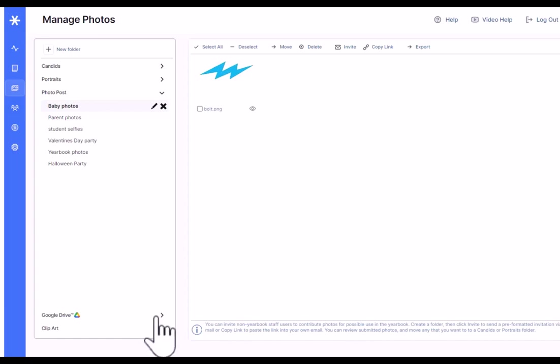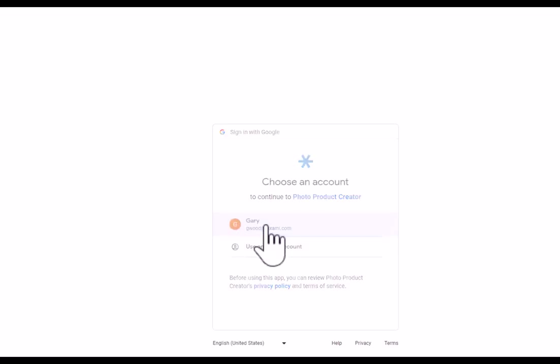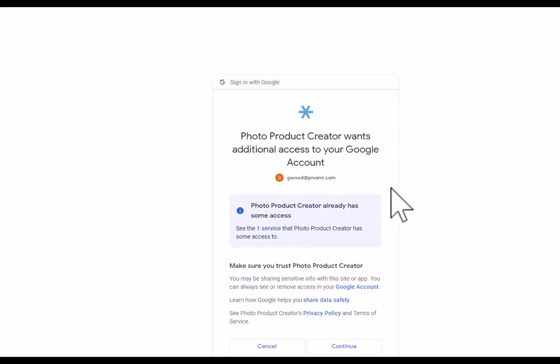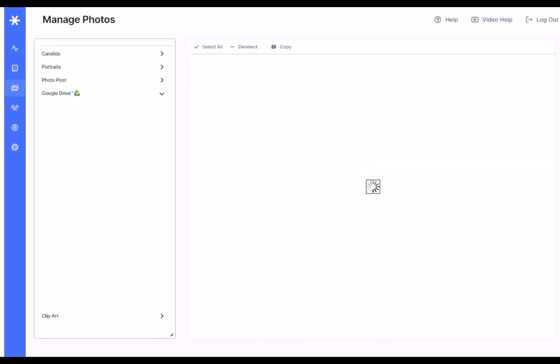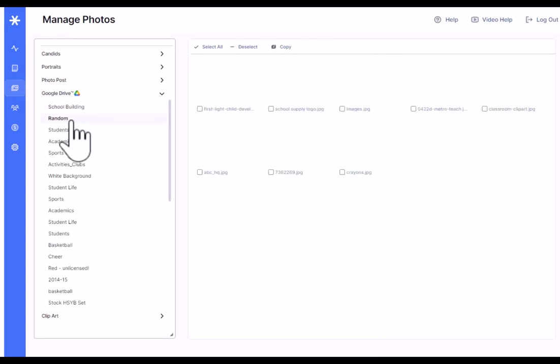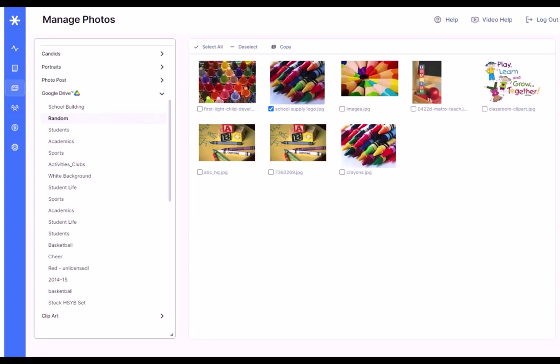The next one down here is Google Drive. Google Drive is another way that you can get photos into the software. When I choose Google Drive, it'll ask me to log in through Google Drive. So I'll confirm my login. It's going to ask me to confirm that photo product creator, which is our software, wants to access your Google account. So I'll go ahead and allow that. And now all of my photos in my Google account will start loading into the software. I can view them here and I can copy them into a folder to use in the software. Another great way to obtain lots and lots of candidates for use in your yearbook.